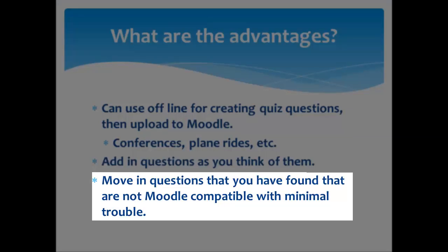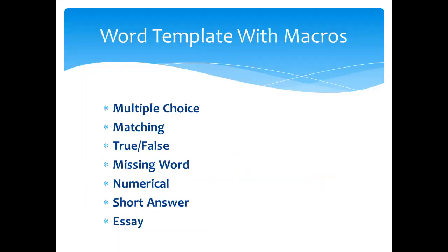If you've gotten some questions from a publisher but they're not in Moodle format, you can use this template to set your questions up so that you can move them into Moodle easily.